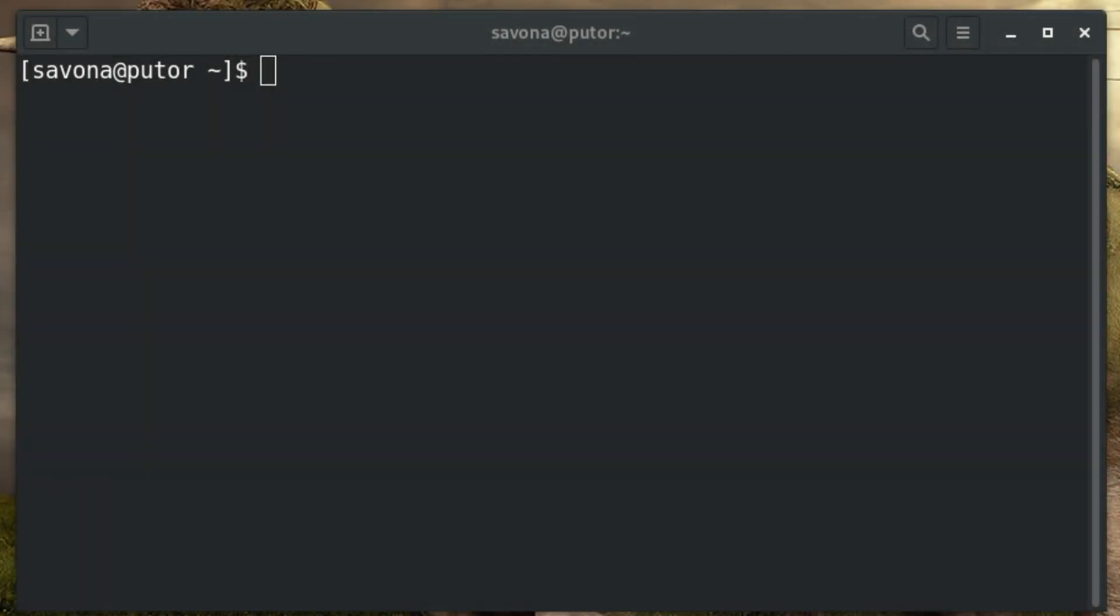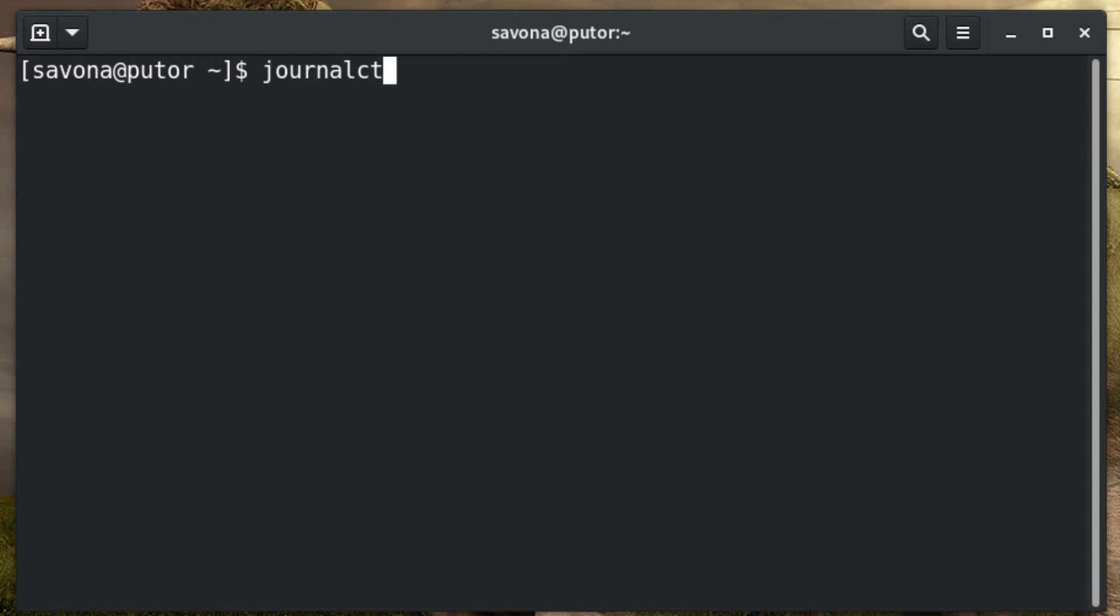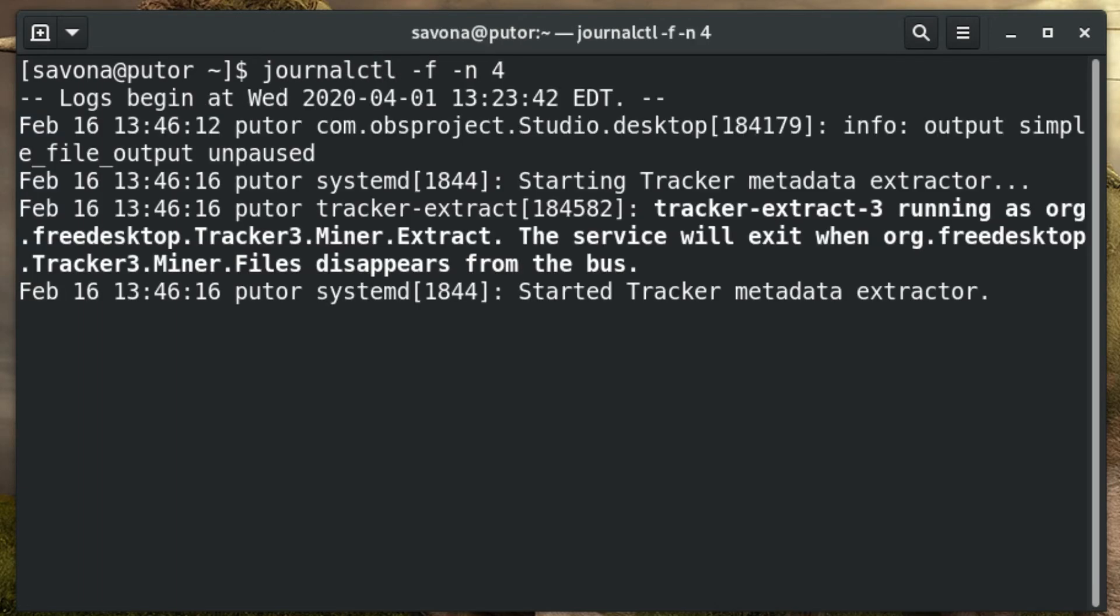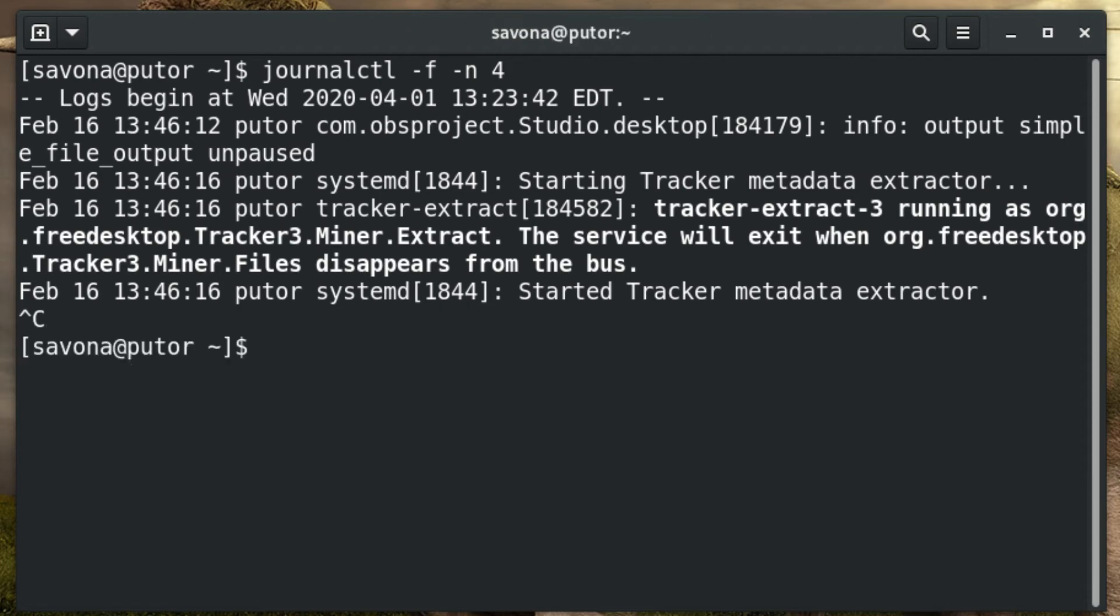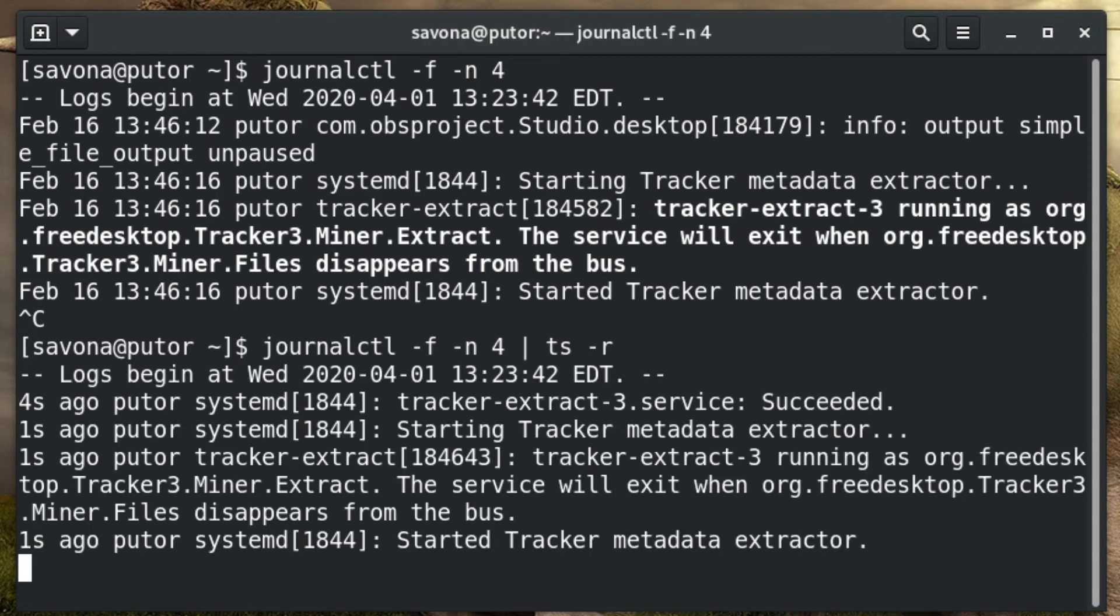The -r option converts existing timestamps into relative times like 26 minutes ago. To demonstrate this I will use the journalctl command to display system logs. We will then pipe it to the ts command to convert them to relative timestamps. Please note that this option requires some Perl modules. See the written article at the link in the description for more information.